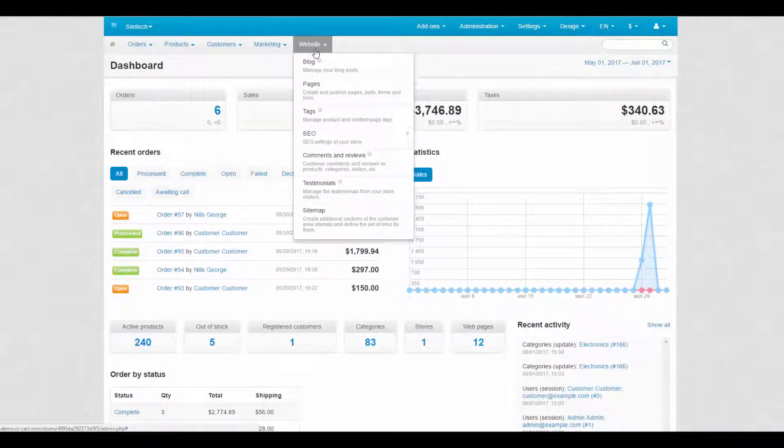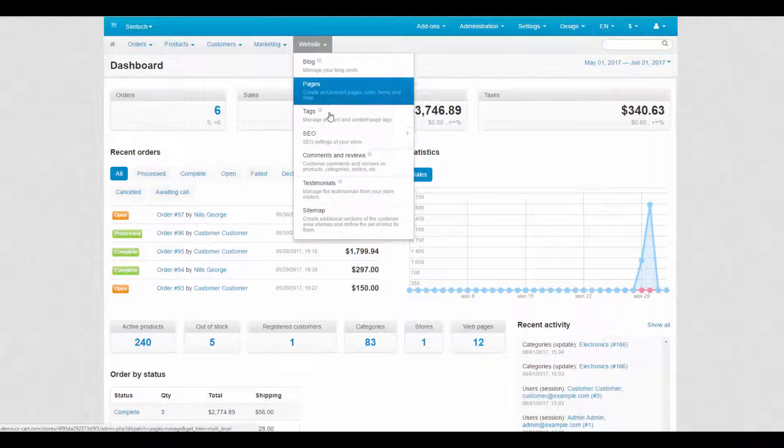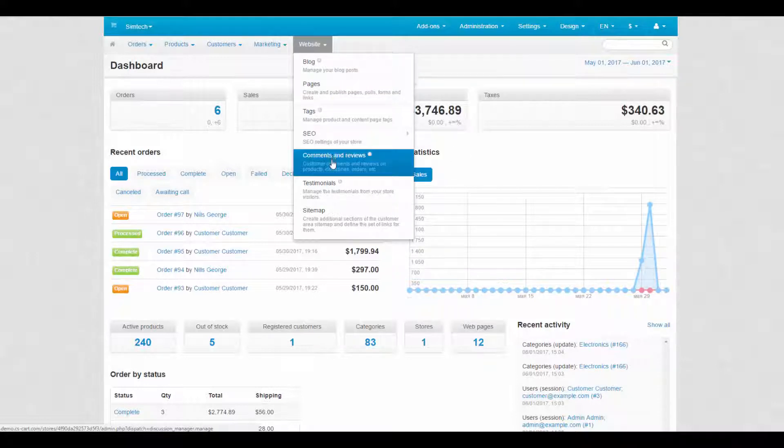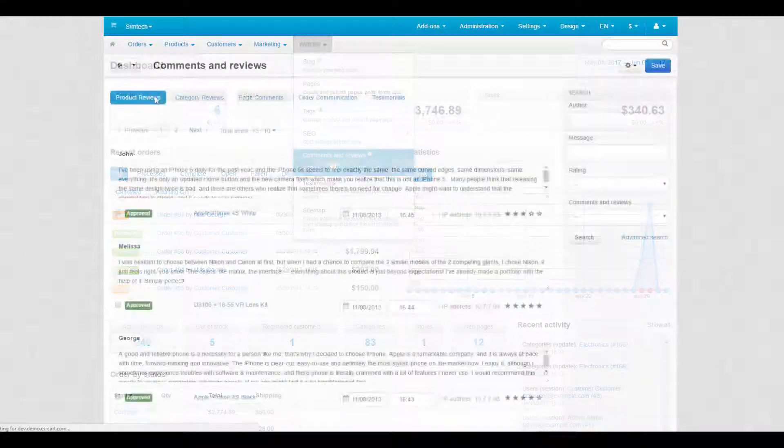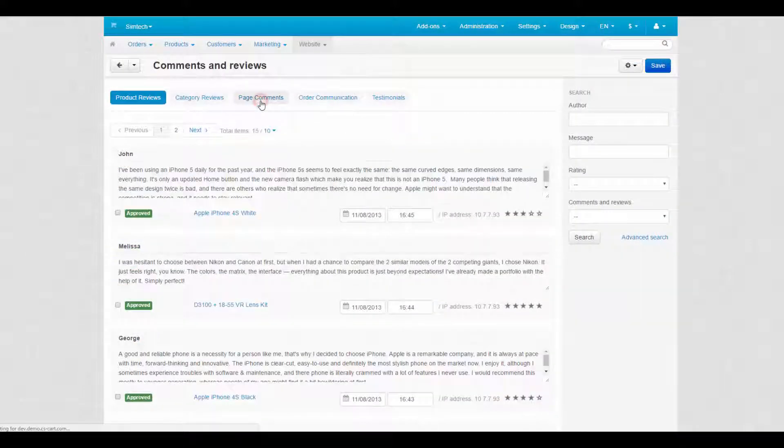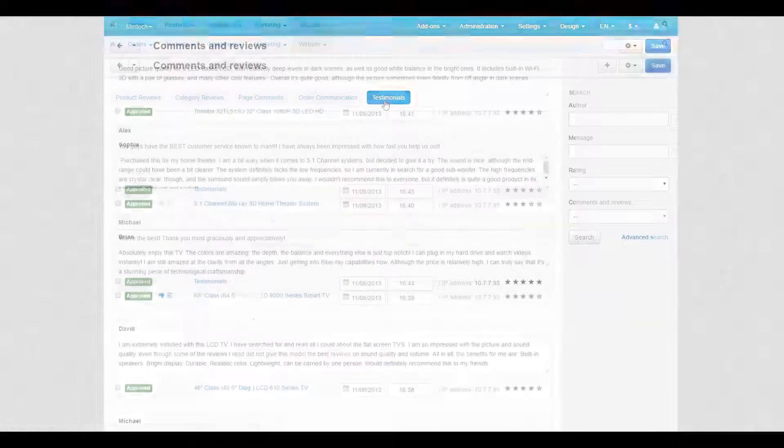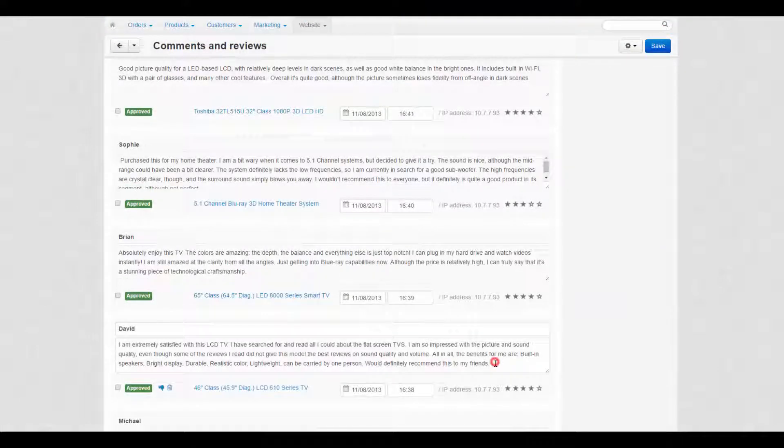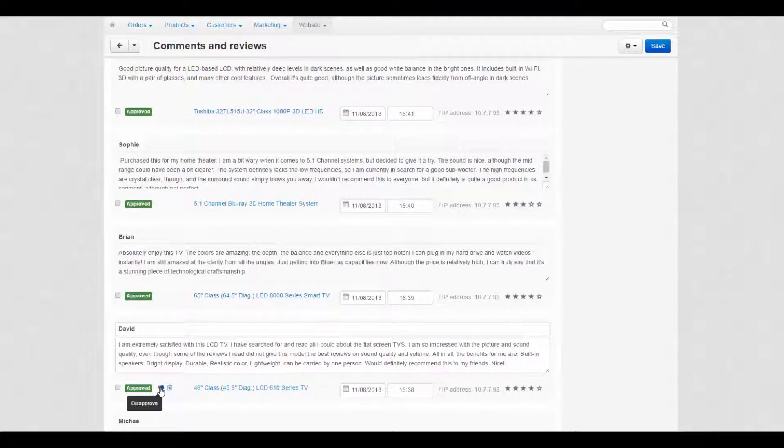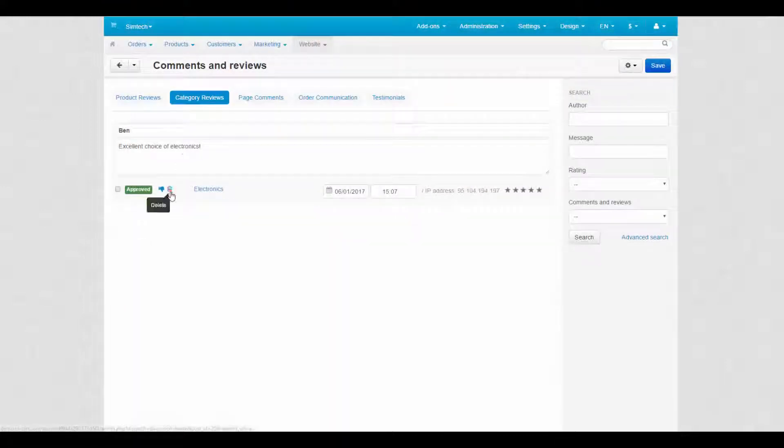We've finished with settings. Now we can proceed to the page where all comments and reviews are stored. On this page, you can look through comments, reviews, and testimonials. You can edit them, approve and disapprove new comments, and even delete them if necessary.